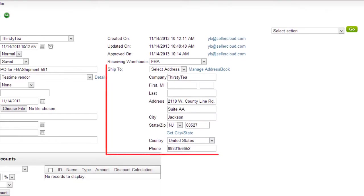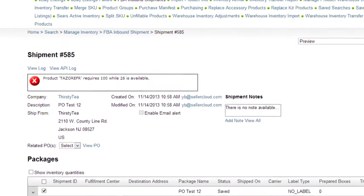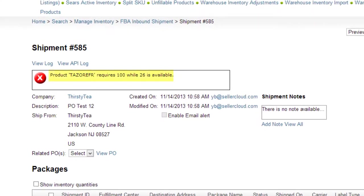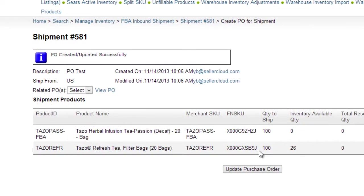As shown here, the ship to address does not change to the Amazon fulfillment center and, if your in-house stock is lower than the quantity you are shipping to FBA, you will not be able to preview the shipment until the purchase order has been received.